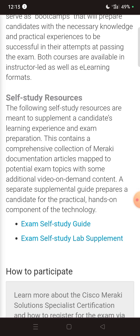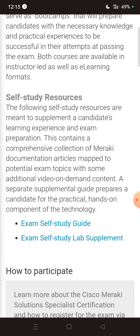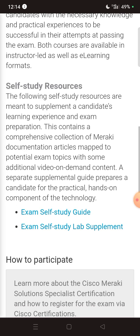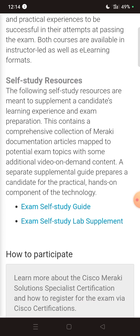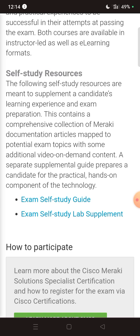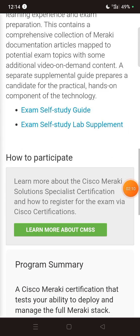For self-study, the following resources are meant to supplement candidates' learning experiences and exam preparation. This contains a comprehensive collection of Meraki documentation articles mapped to potential exam topics, with some additional on-demand video content. A separate supplements guide prepares candidates for the practical hands-on components of the technology.